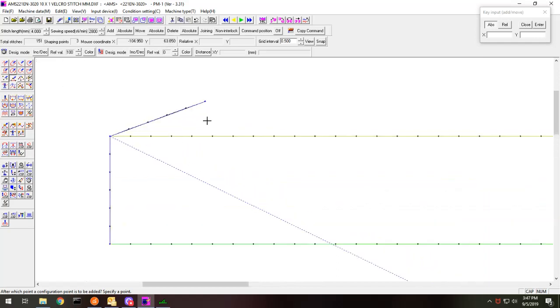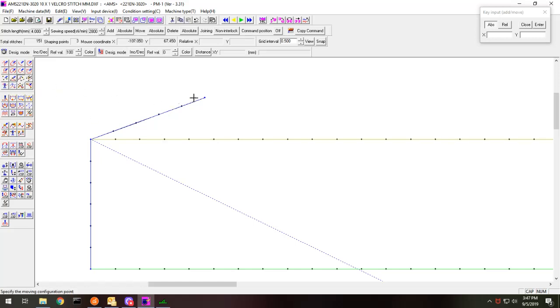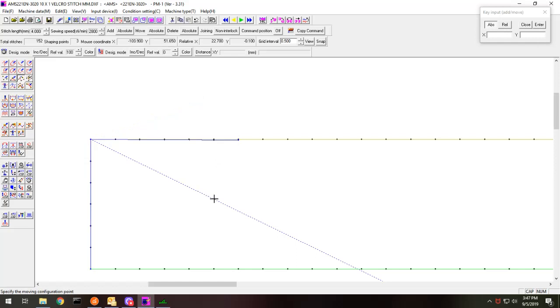And now I'm just going to move this and fix this into position. One, two, three, four, five. I'm going to go to here. So I'm going to go configuration point move and I'll go to here. And it's probably a good number of stitches to overlap.